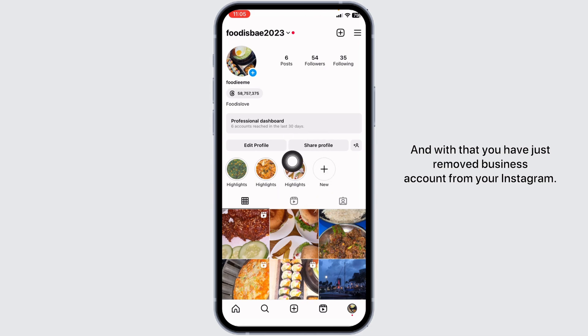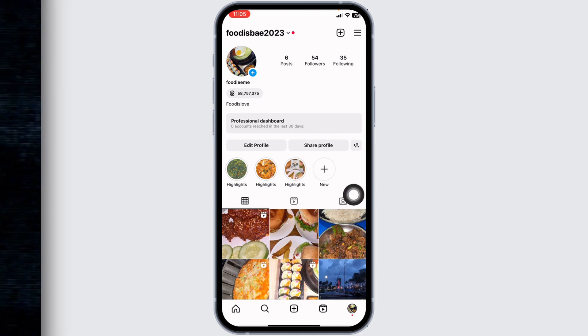Now you can head back to your profile, just refresh it, and with that you have just removed the business account from your Instagram. If you find this video helpful, don't forget to like, share, and subscribe. Thank you!